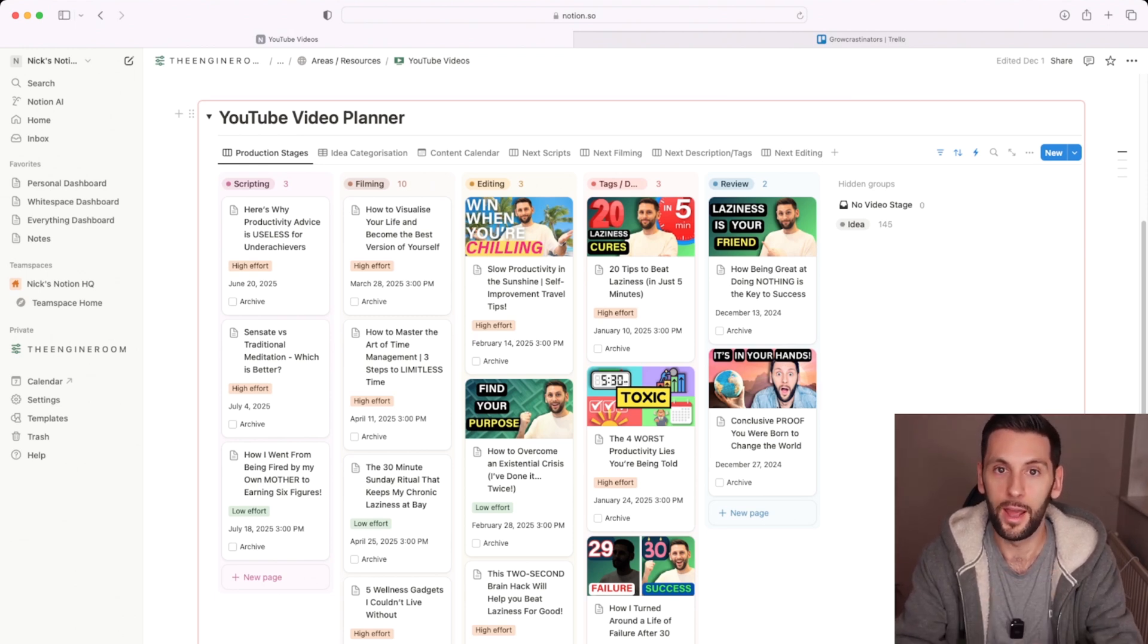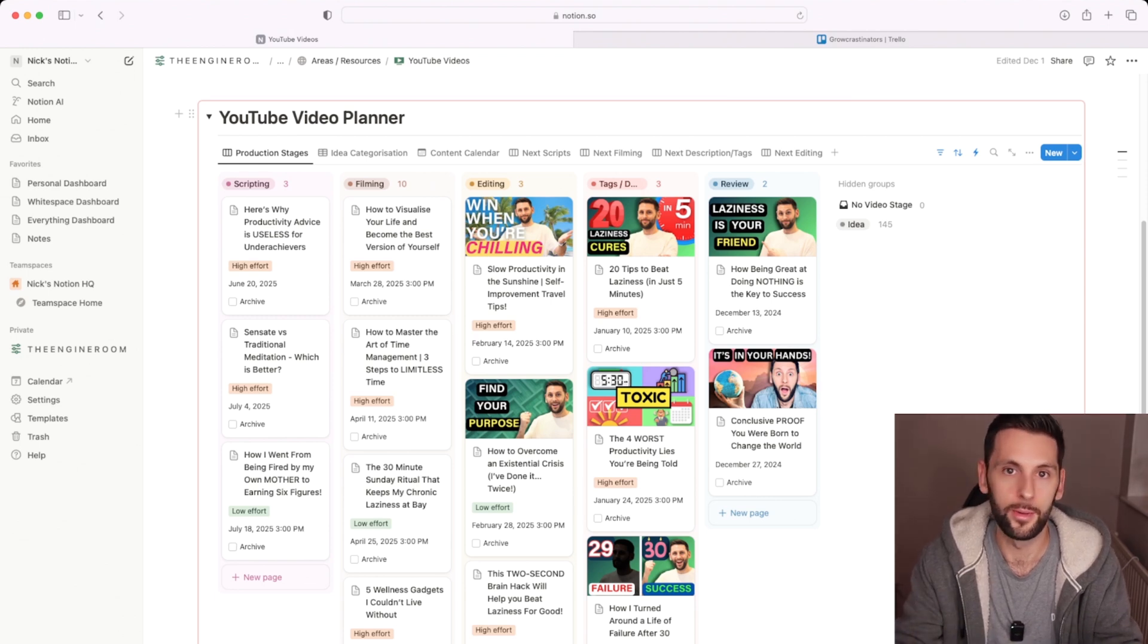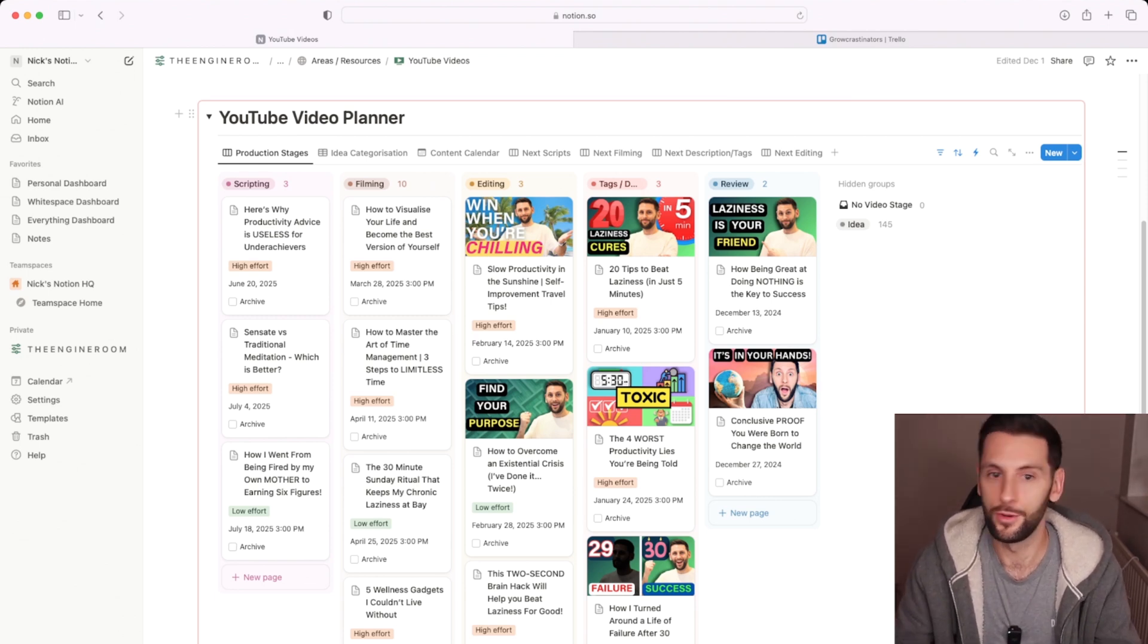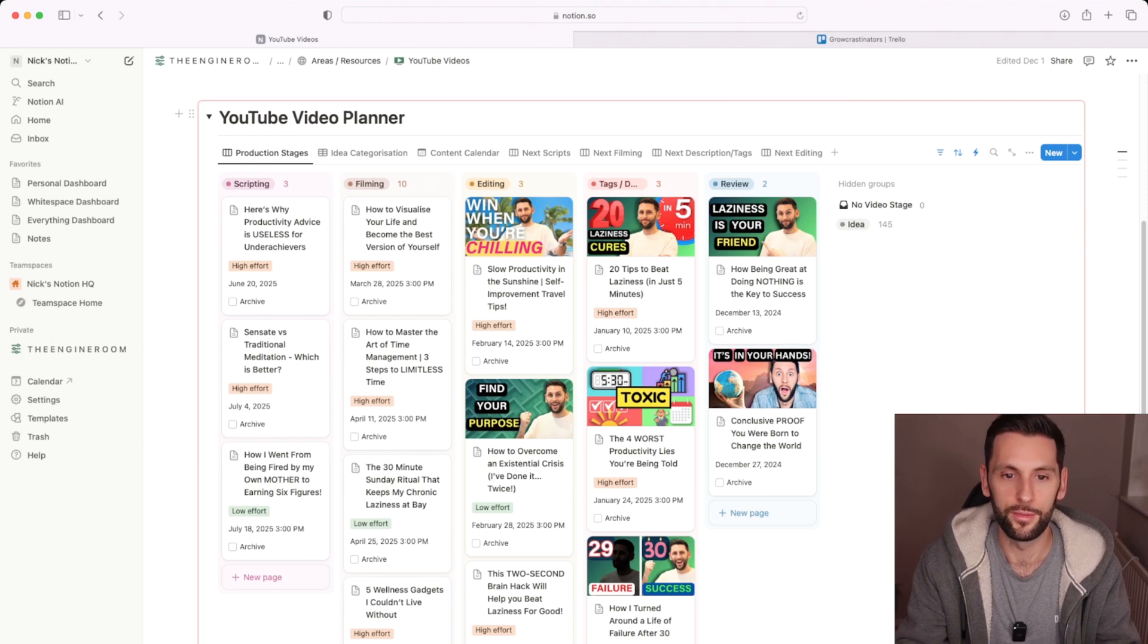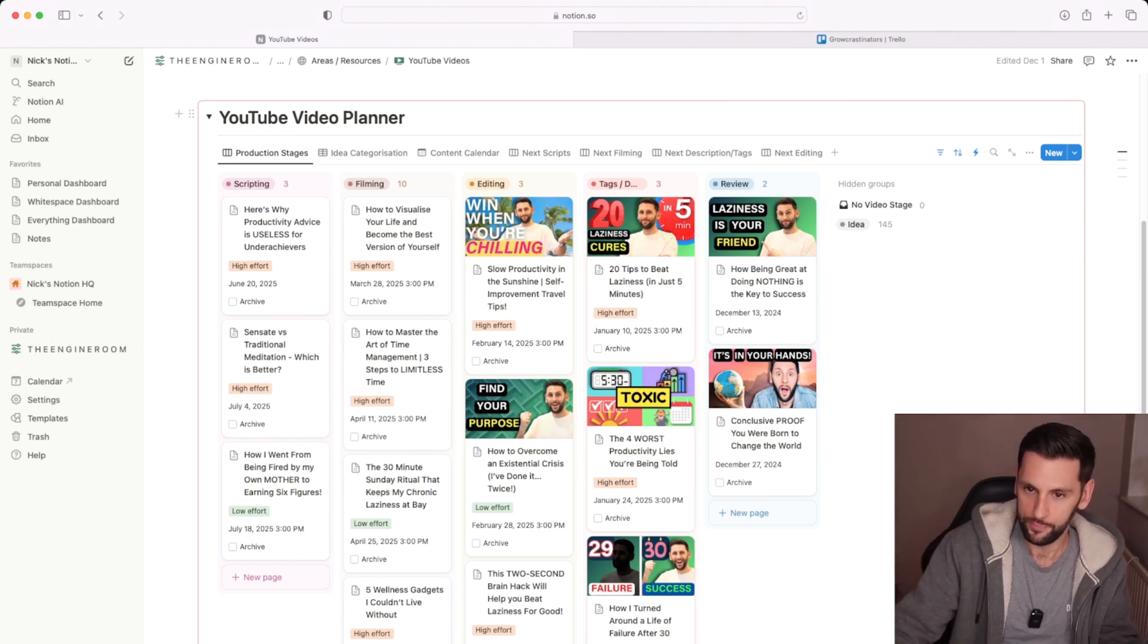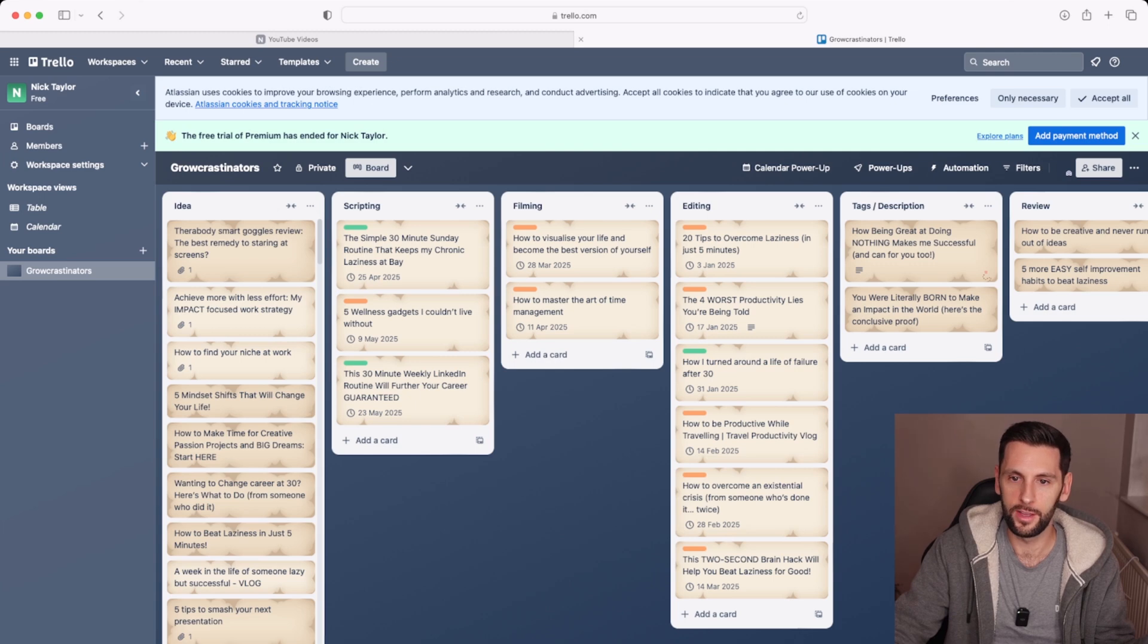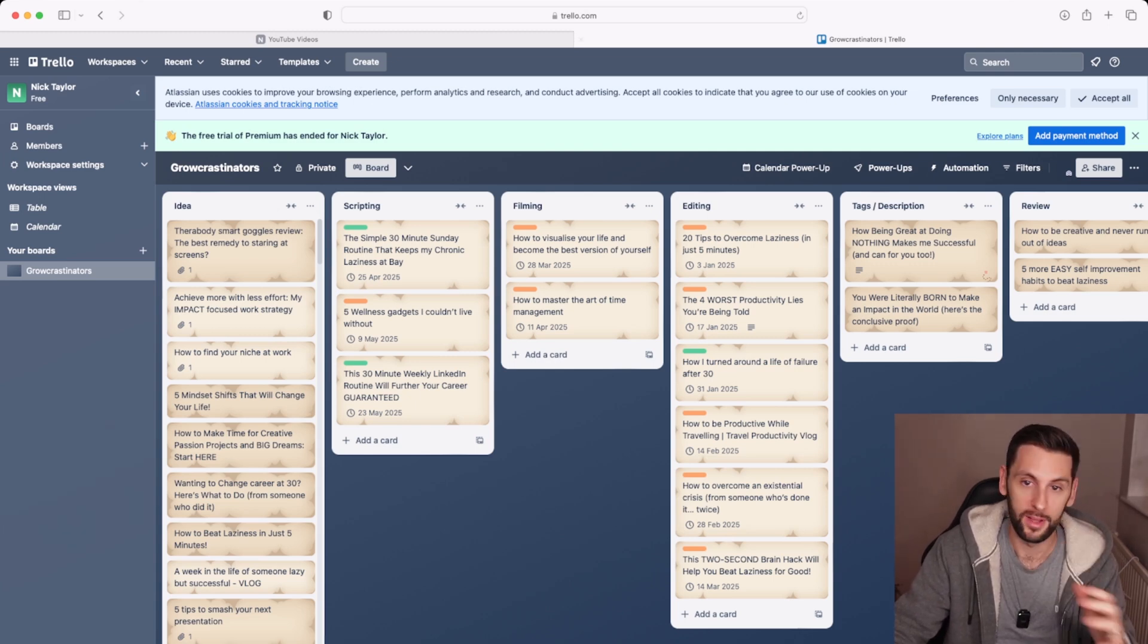If you just want a basic project management Kanban board style app, then Trello is going to be a much quicker way to get started. Notion has much more future potential in terms of how you link things together.